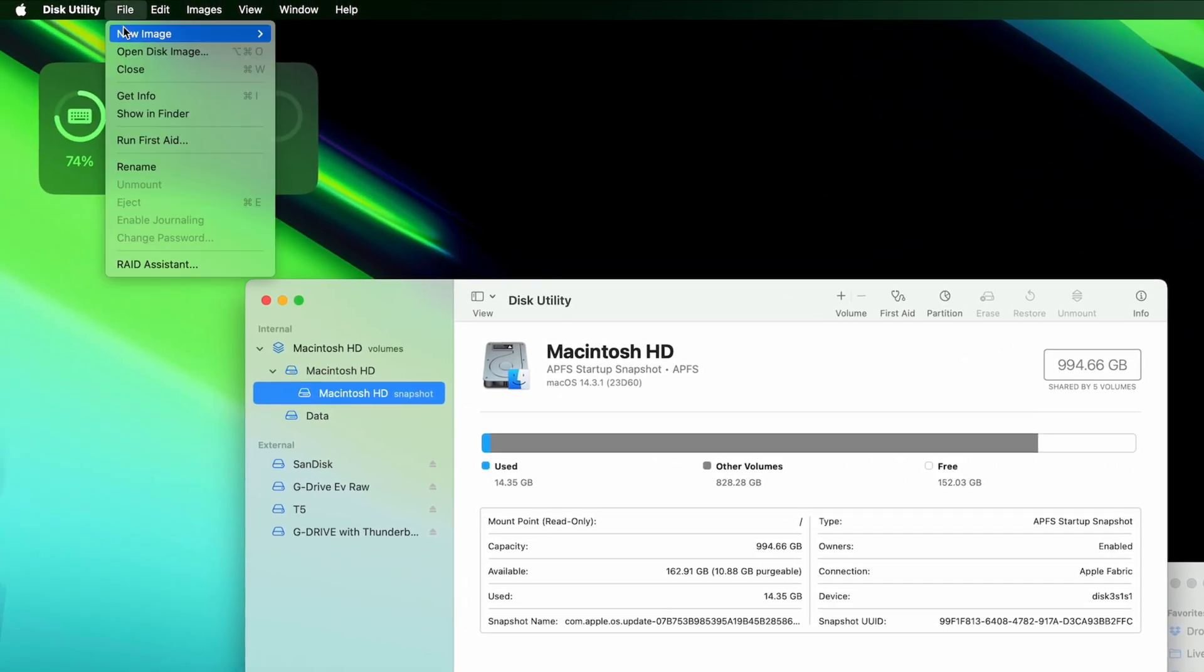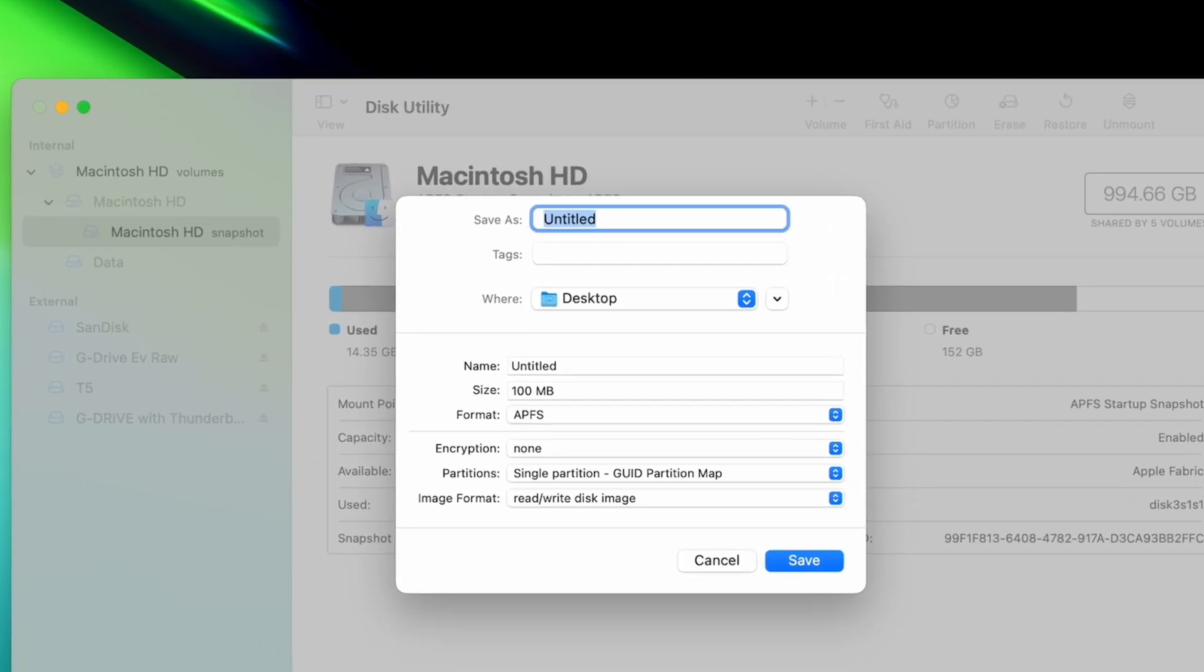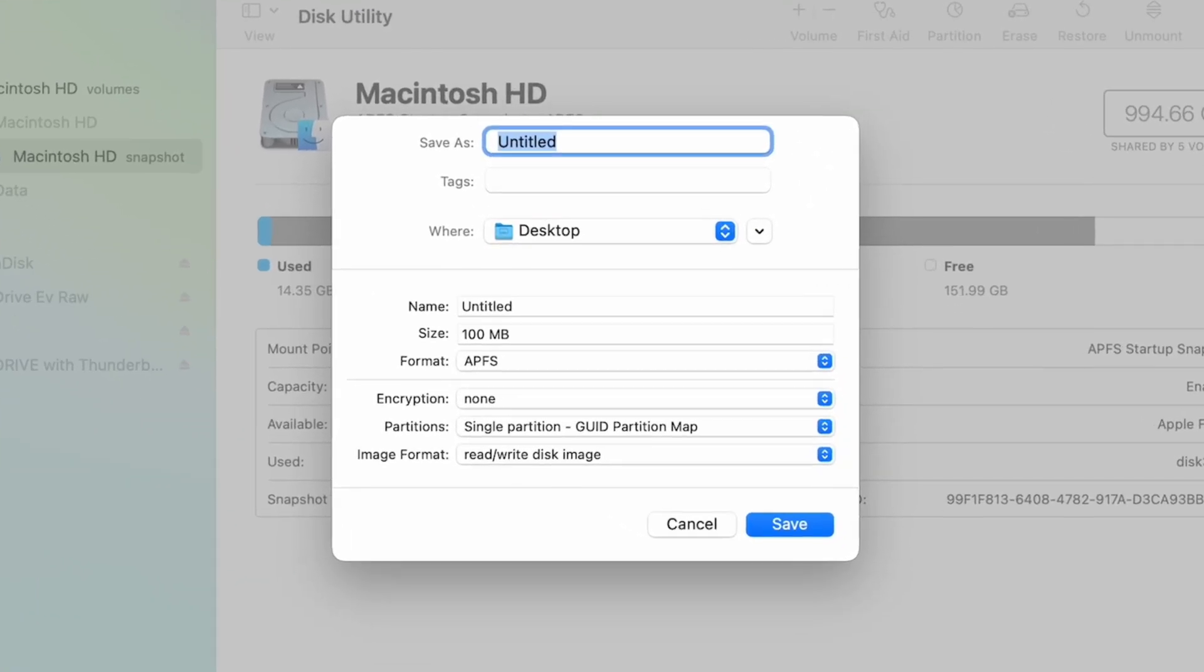We're going to create a disk image, which acts like a folder and holds all your sensitive files behind a single password.